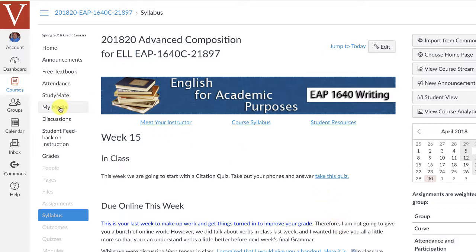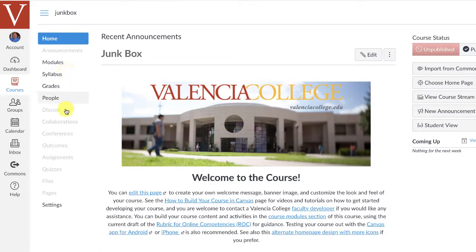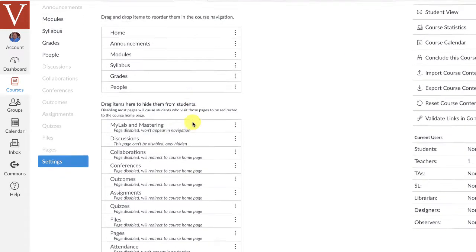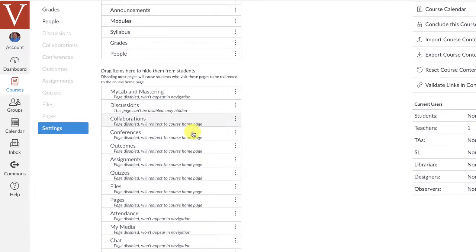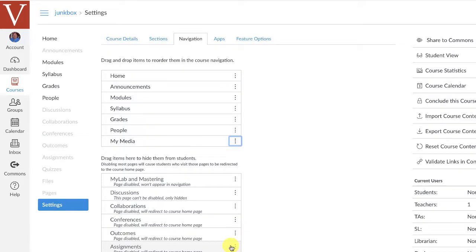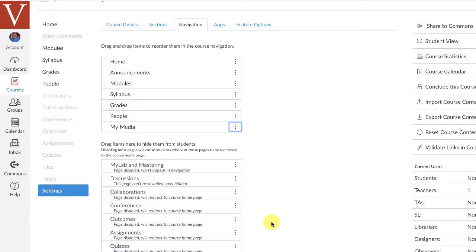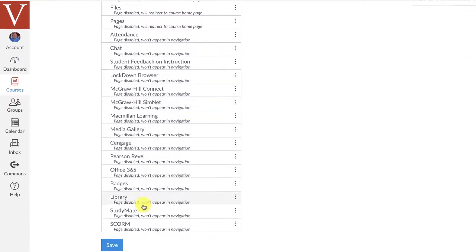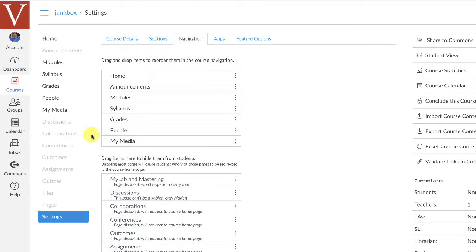Now, in your course, you should have a My Media link. If you do not, for some reason, click on your Settings button, go to Navigation, and then look for the My Media tab here and enable it. Once it's enabled, it moves it up into the things you'll be able to see, but be sure to click Save. And now what will happen is you'll have a My Media.